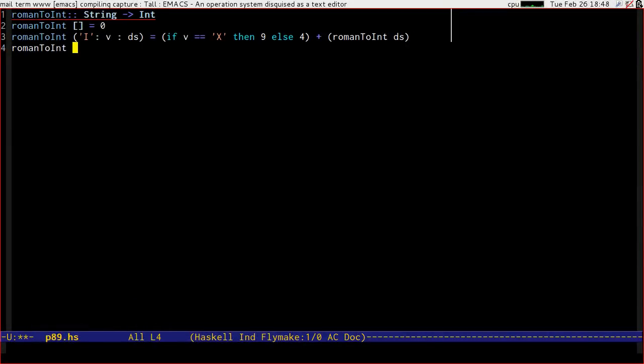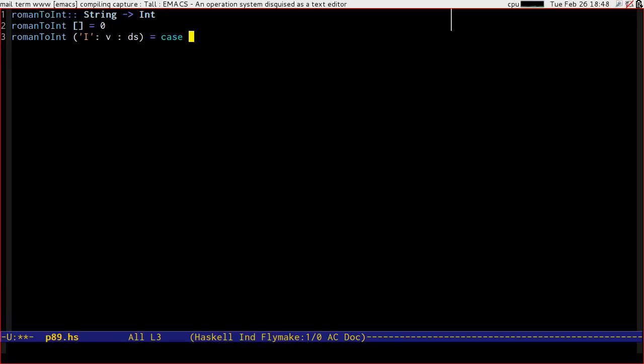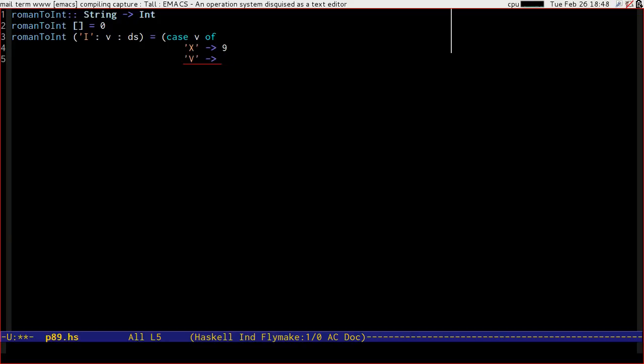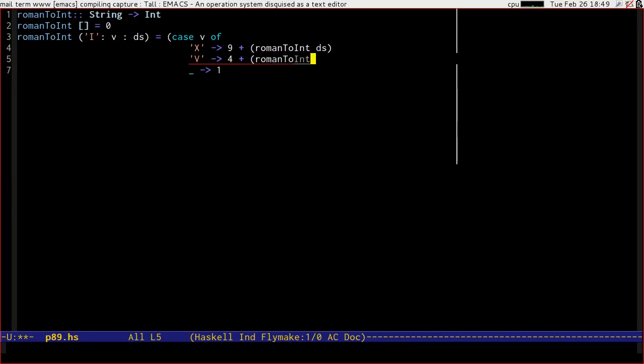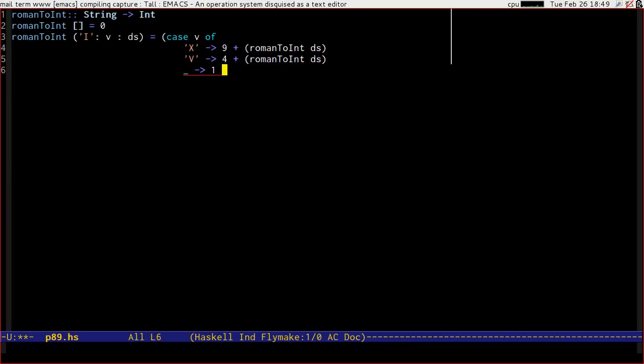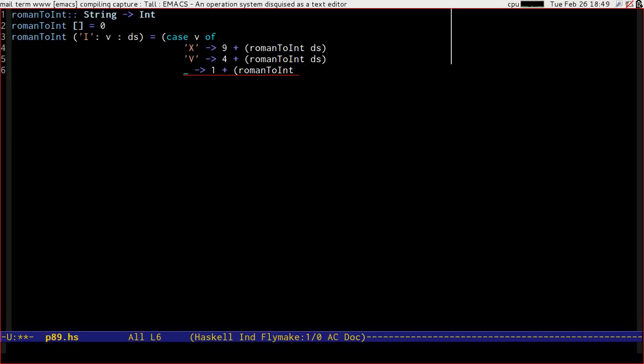Plus Roman to int of the rest of the Roman number. Now, that's not going to work if V is anything other than X or V. I'm going to have to think again. Case V of, let's bracket this. So if we get an X, then we do get 9. If we get a V, then we get 4. If the thing that follows isn't X or V, then what we want to do is return 1. So that's 9 plus Roman to int of D's, that's 4 plus Roman to int of D's, and that's 1 plus Roman to int of V colon D's.